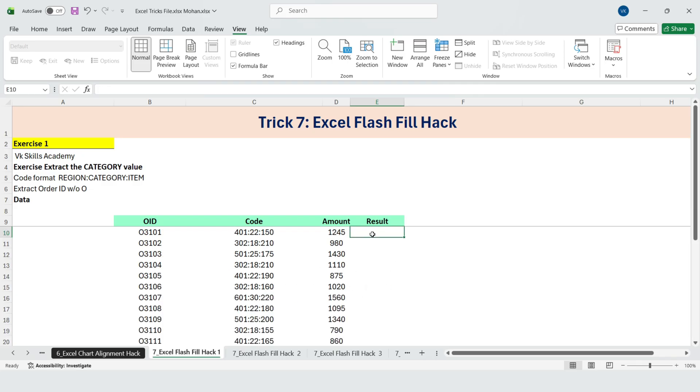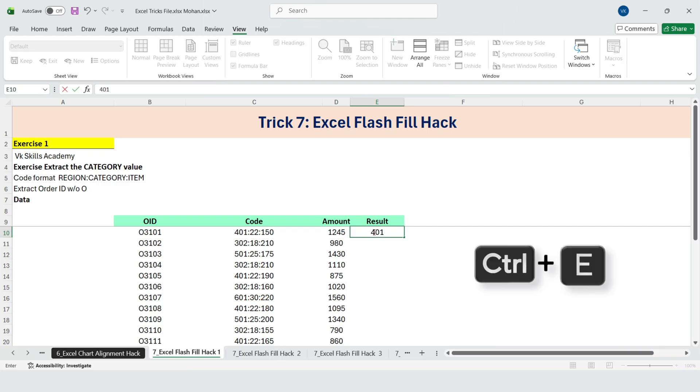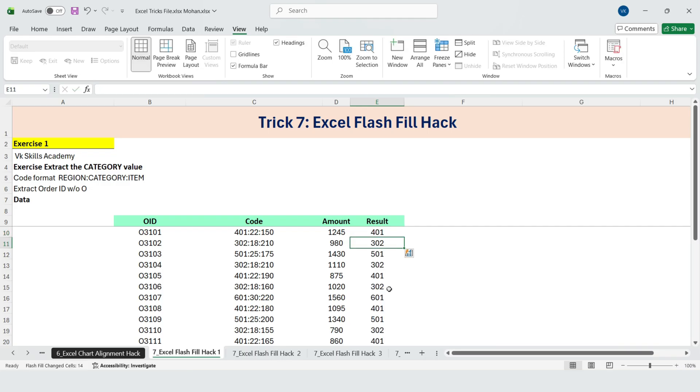Now let's try this again. What if we want the department, the first part? Same process. Type the first value, use Flash Fill, and it works.